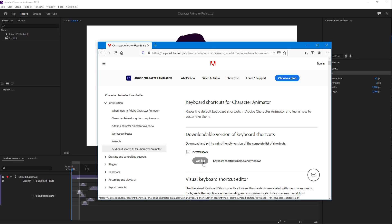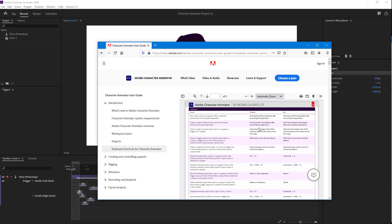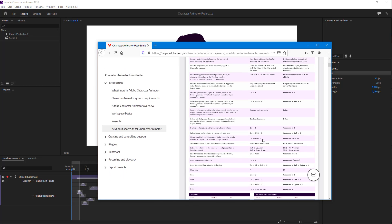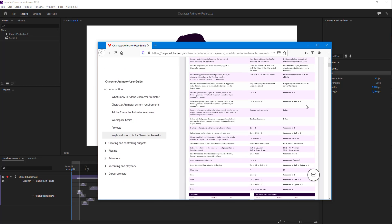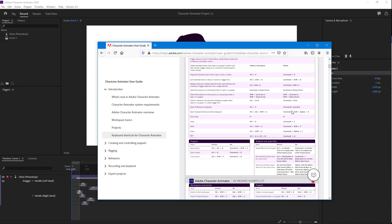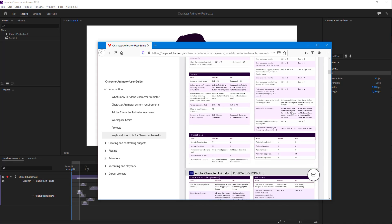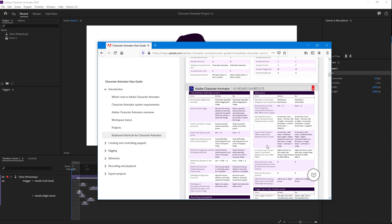Here you can click on Get File to download a downloadable version of the shortcut keys. Once you go there, you can see the different shortcut keys that you can use, which you can learn more about in this particular section of the website.